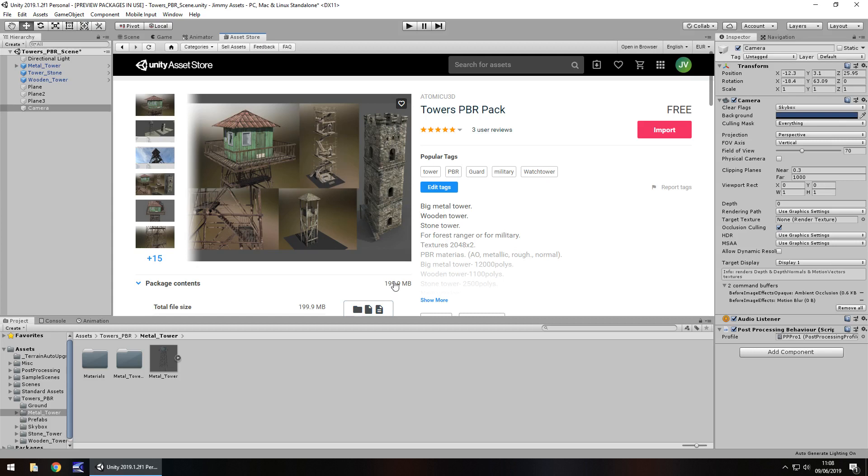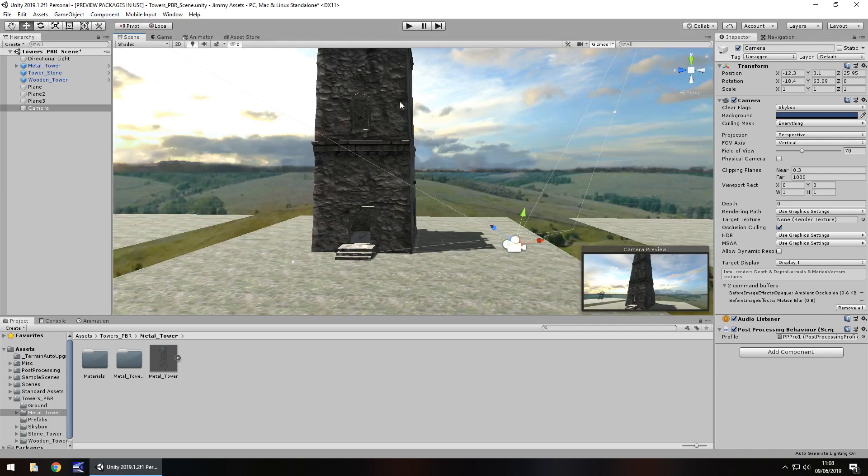Just be mindful of that size if you have a big project or if you're on a limited connection or slow connection, anything like that. But 200 megabytes I would say is fairly decent for what you get here.